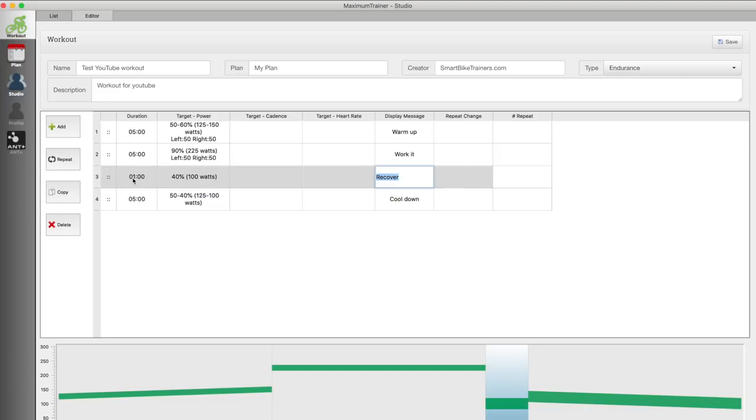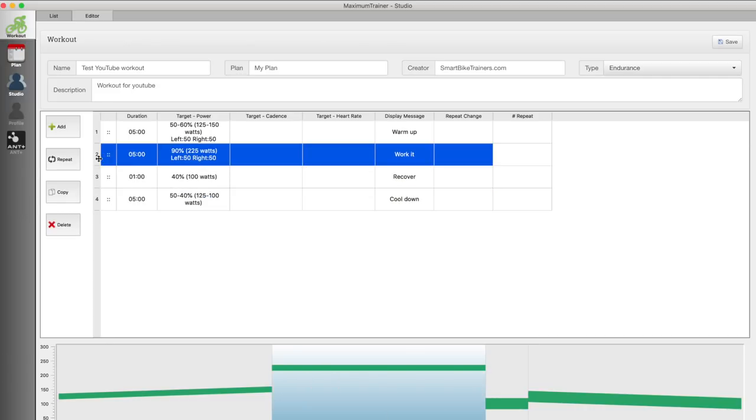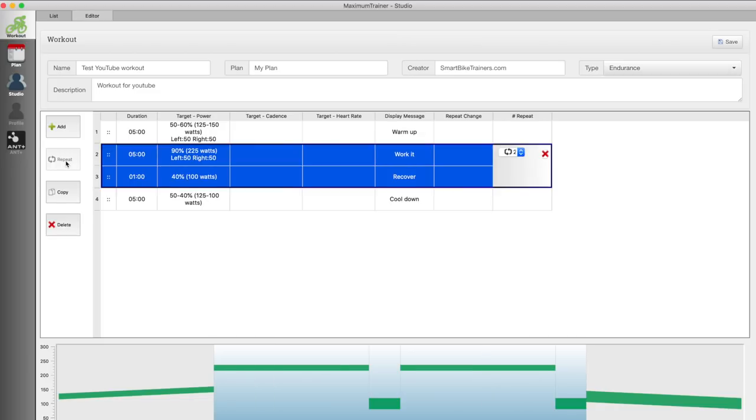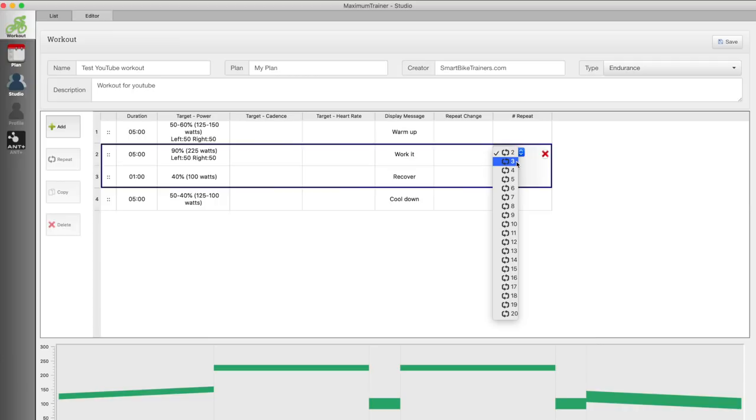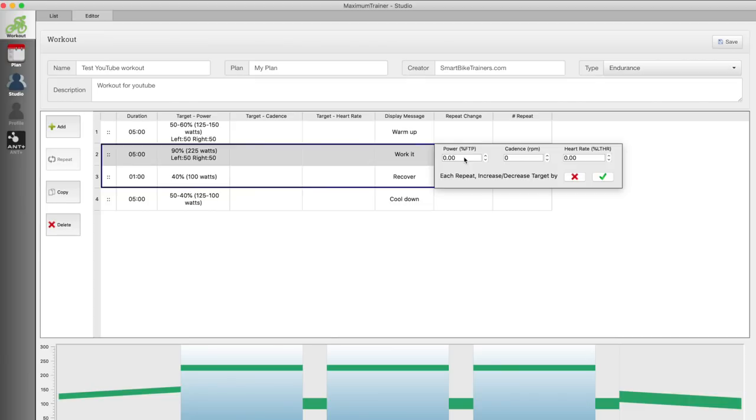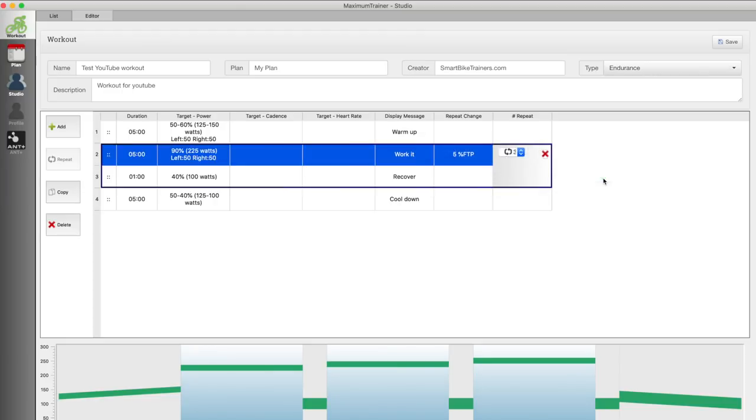So I want to repeat this one minute interval along with the recovery block and to do that just highlight the two sections you want to repeat and click on repeat. Now you can select from the drop down menu how many times you want to repeat these blocks. If you click on the repeat change area you'll get an option menu to specify if you want to increase or decrease each repeat. So I'm just going to increase by five percent for each block. If you want to decrease each repeat just put a minus sign in front of that number. So as you see here each interval will increase by five percent and the third one should be at your FTP.